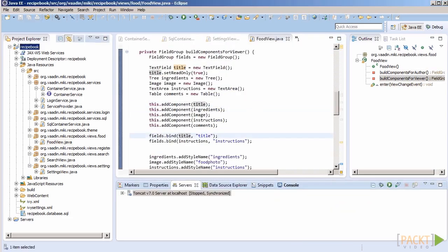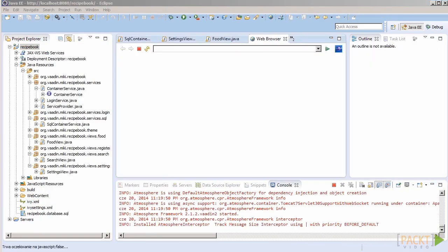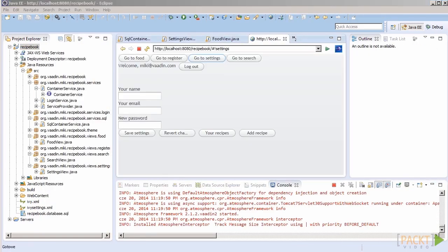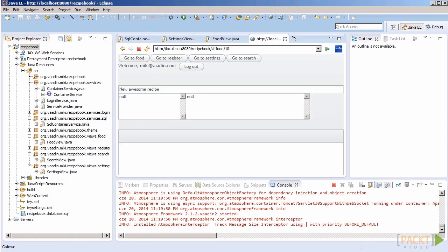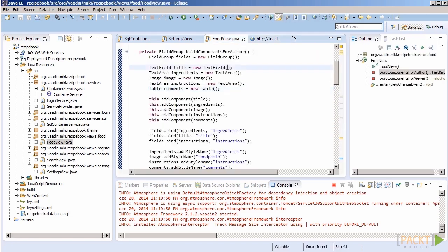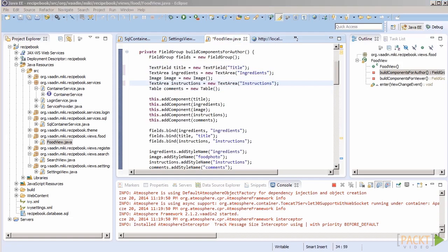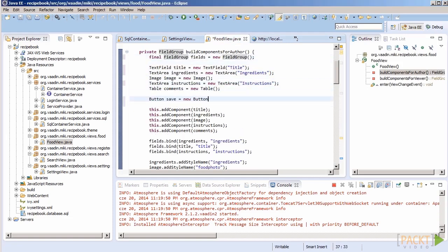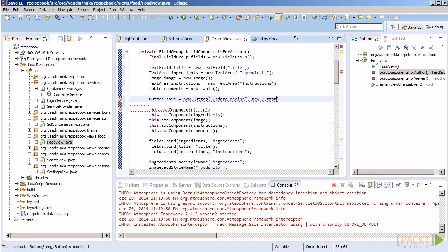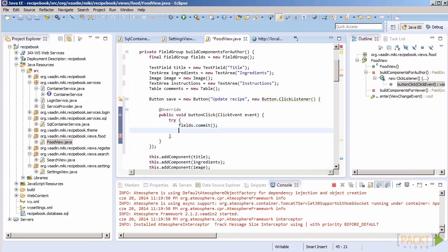Let's see if it works. That looks somewhat okay. We can definitely improve the look and feel just by adding captions to the components. We are also missing a button to save changes. Let's add it at the same time.